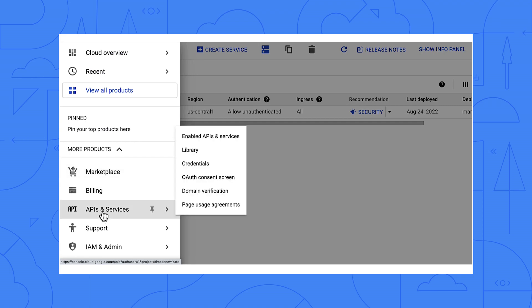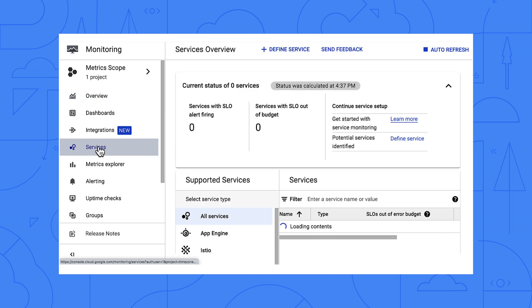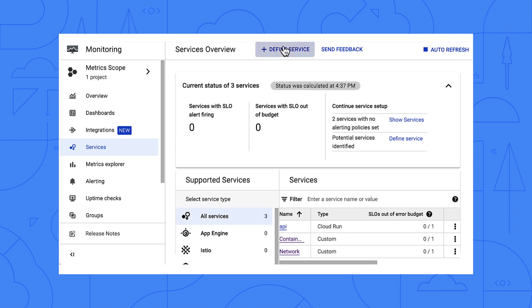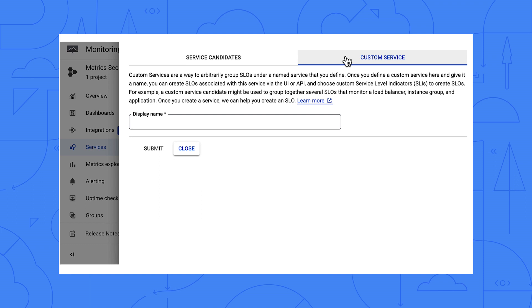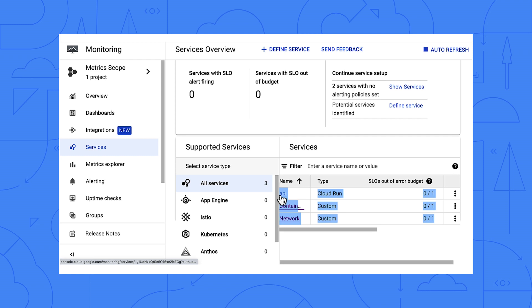I want to show you one more cool thing before we wrap up. I'll click the hamburger menu here, scroll down to Monitoring, and pick Services. Here we see the Cloud Run service that we just set up an SLO for. If we have App Engine apps or Kubernetes clusters in a project, we can click here to define a new service for them and then define SLOs. We can also create our own custom service for databases, virtual machines, networking, and a few others. If we build a set of SLOs for our entire service, we can see them all here in this dashboard and see which ones meet their SLOs and which ones don't. That gives us a great bird's eye view of our services.